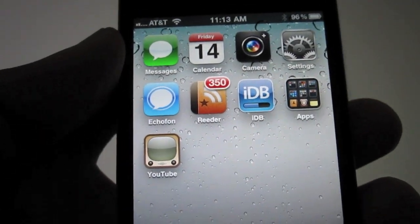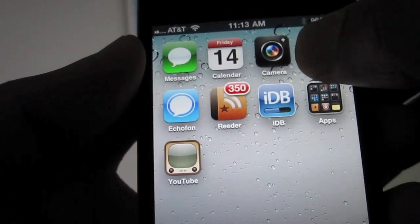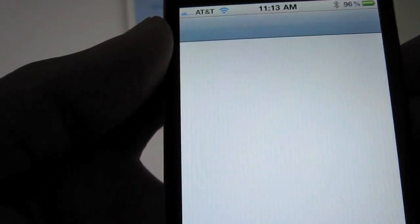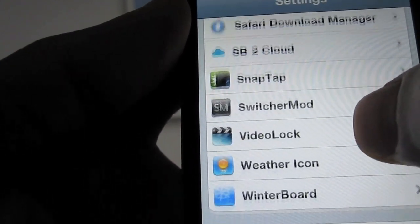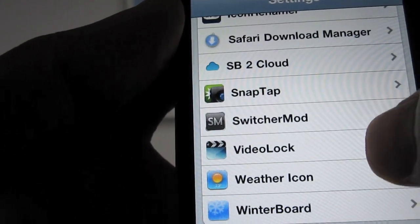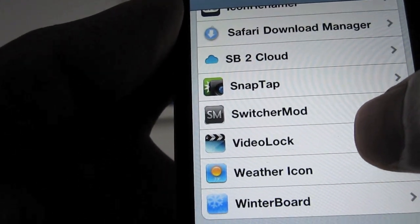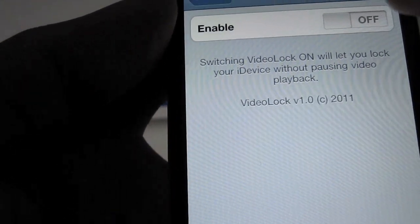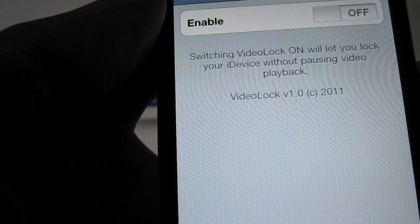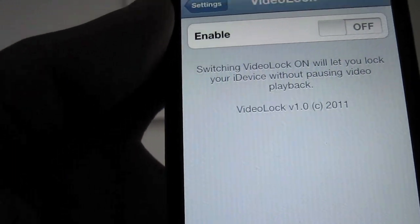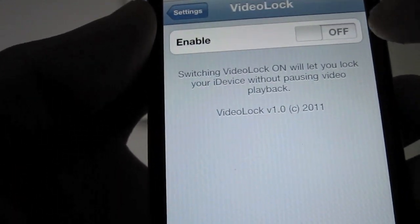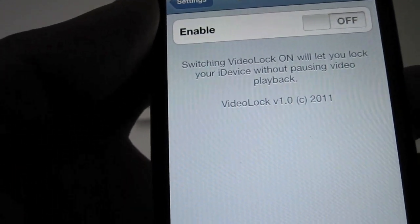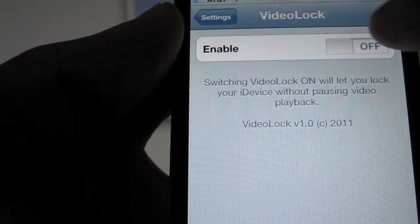So what I'm going to do now is go to my Settings, and you'll now see a setting in here for Video Lock. I'm going to go to Video Lock and enable it. Switching it on will let you lock your iDevice without pausing video playback. So I'll just turn that on.